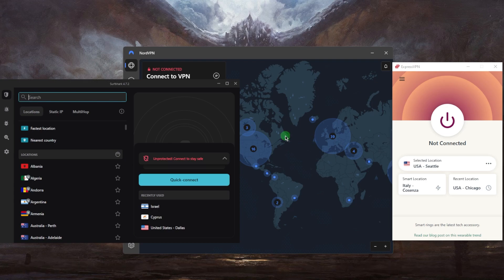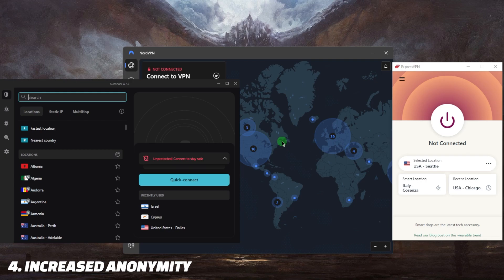Another pro is increased anonymity because by routing your traffic through a VPN server, you can hide your IP address, which makes it much harder for websites and services to track your online activity. It also minimizes targeted advertising.